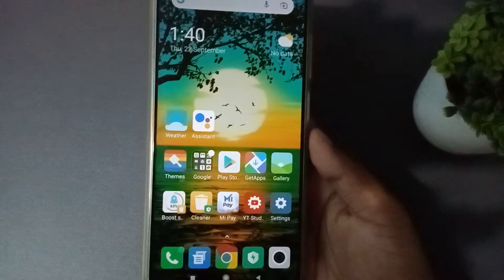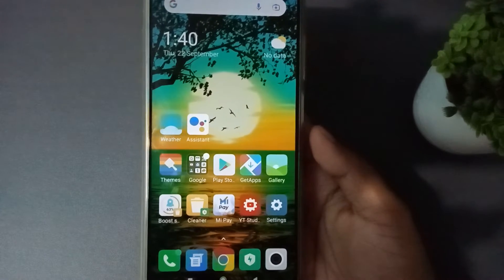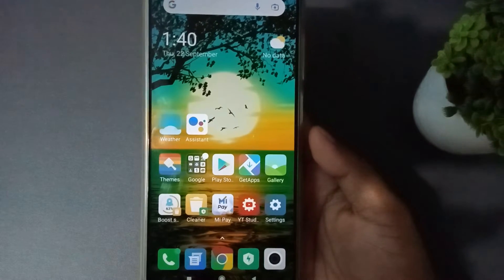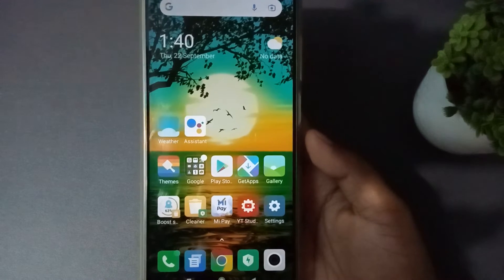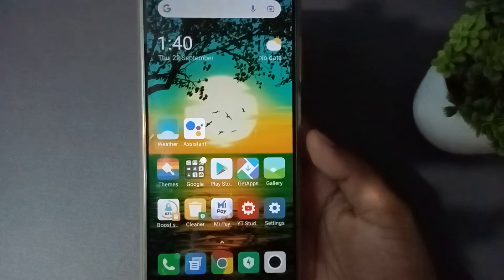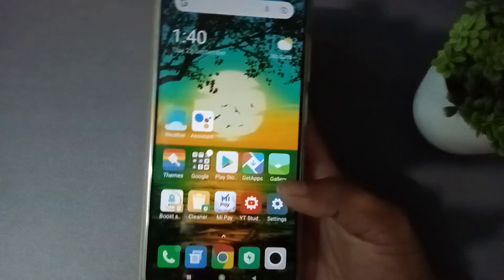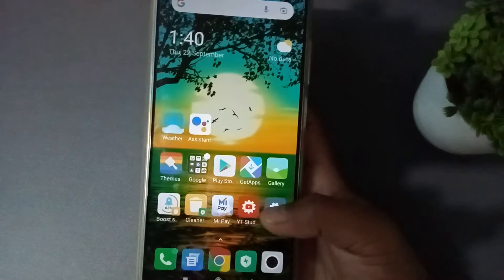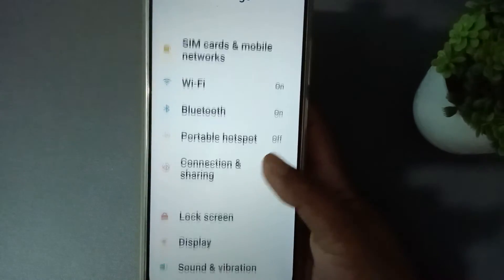Hello friends, welcome back to this channel. In this video I want to teach you how to adjust the text size in your phone. Before I start, please remember to like the video, share and subscribe to the channel. First of all, you have to go to Settings.